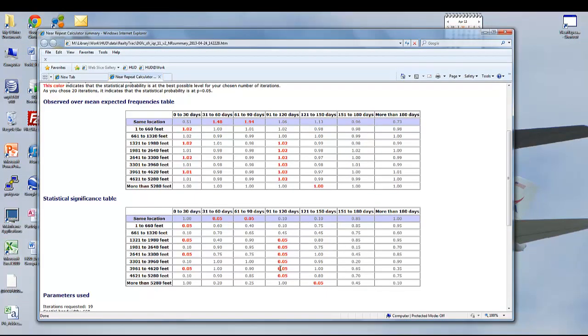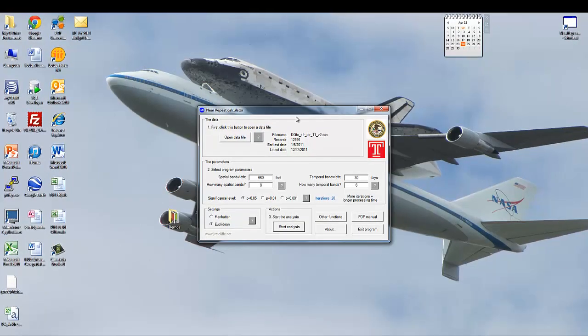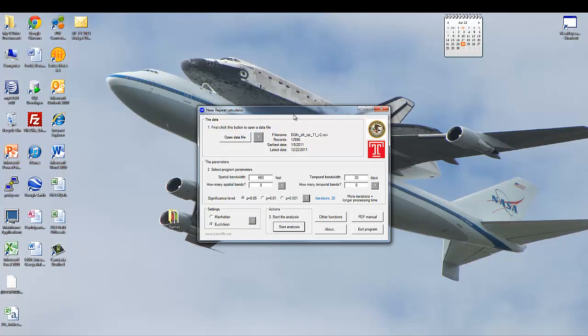Now, the Near Repeat calculator, while it outputs tabular results, these results do not tell you where in those counties we may be seeing Near Repeat foreclosures. Fortunately, the Near Repeat calculator outputs the results into observations that allow us to pull them back into ArcGIS and map them for further visual inspection and other statistical analysis.